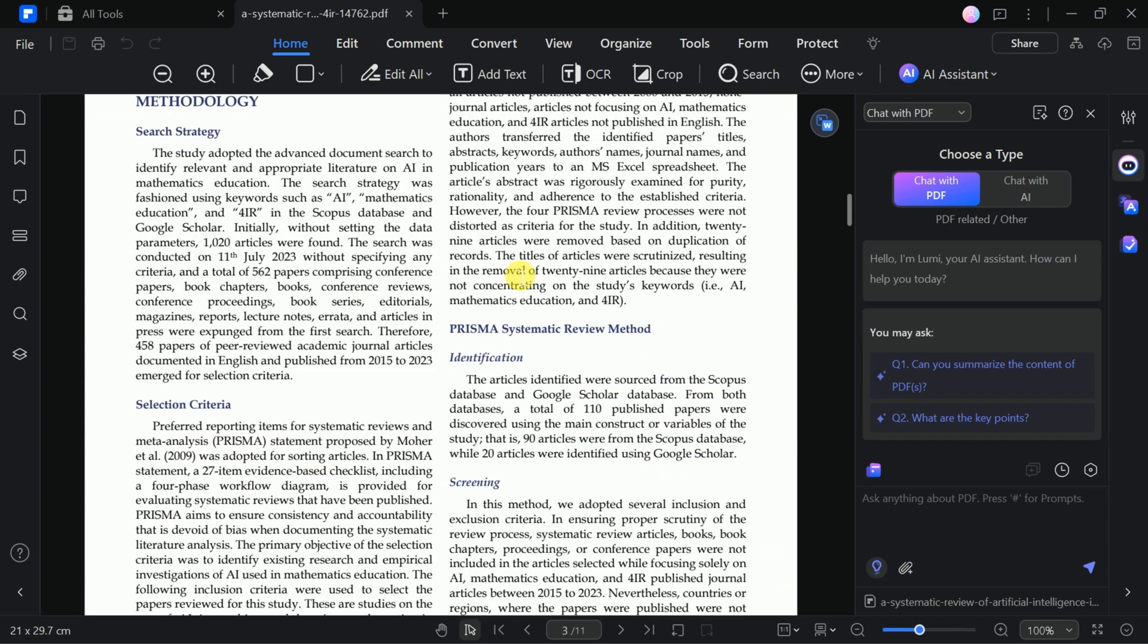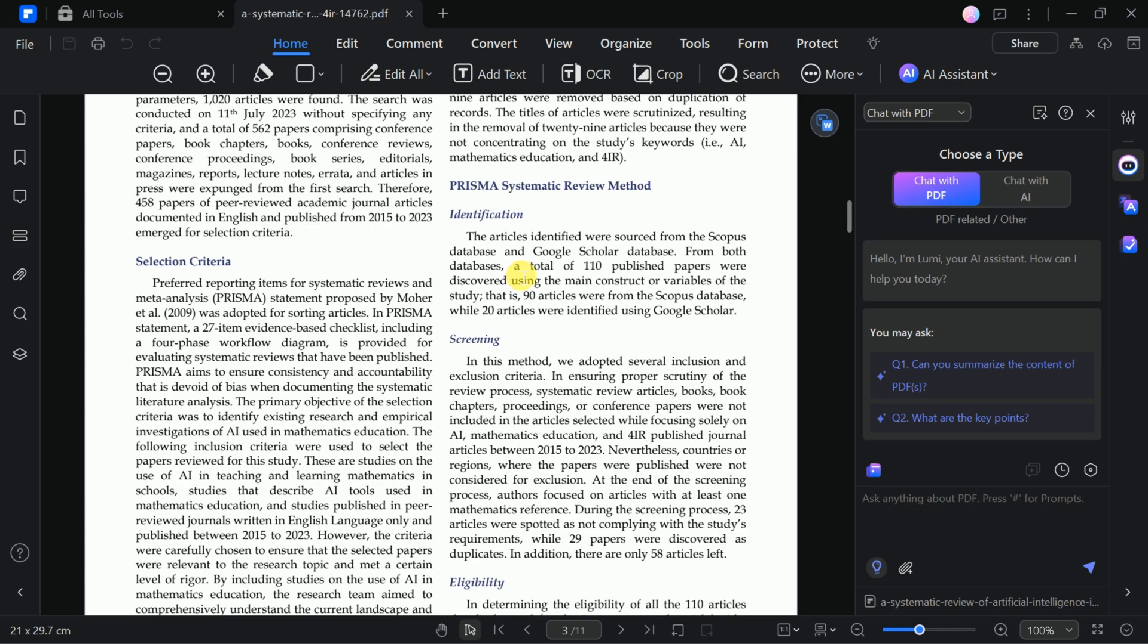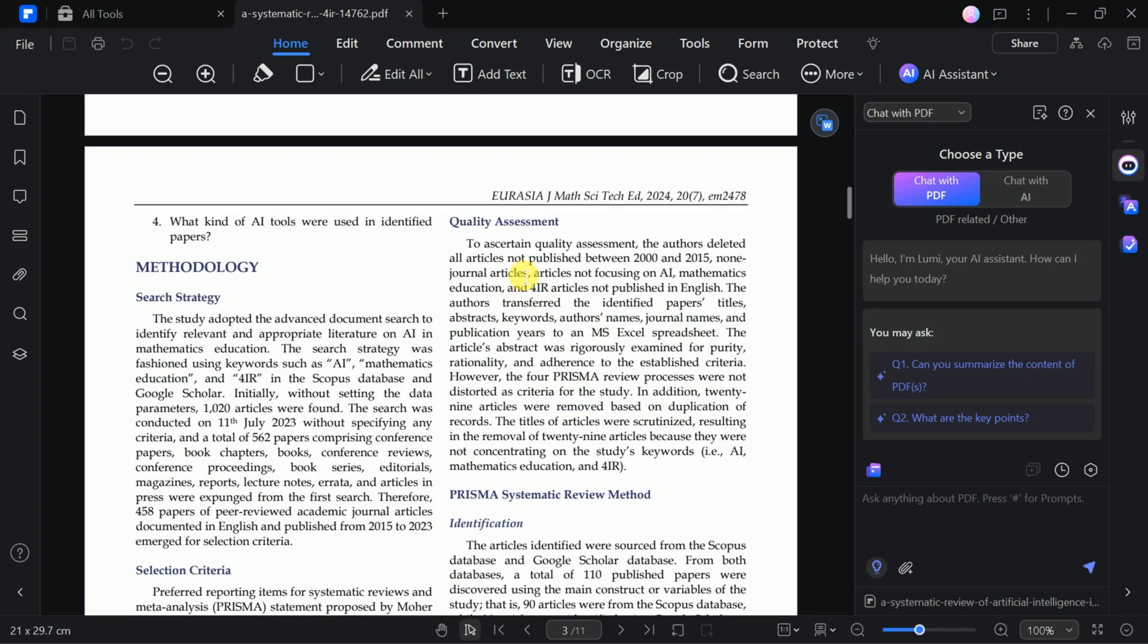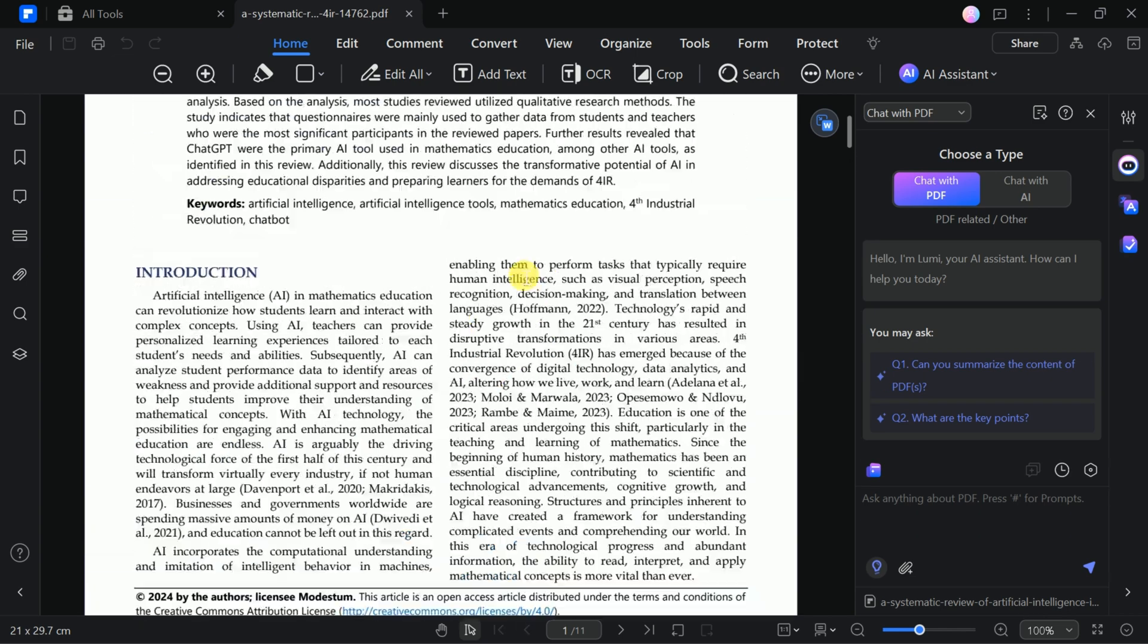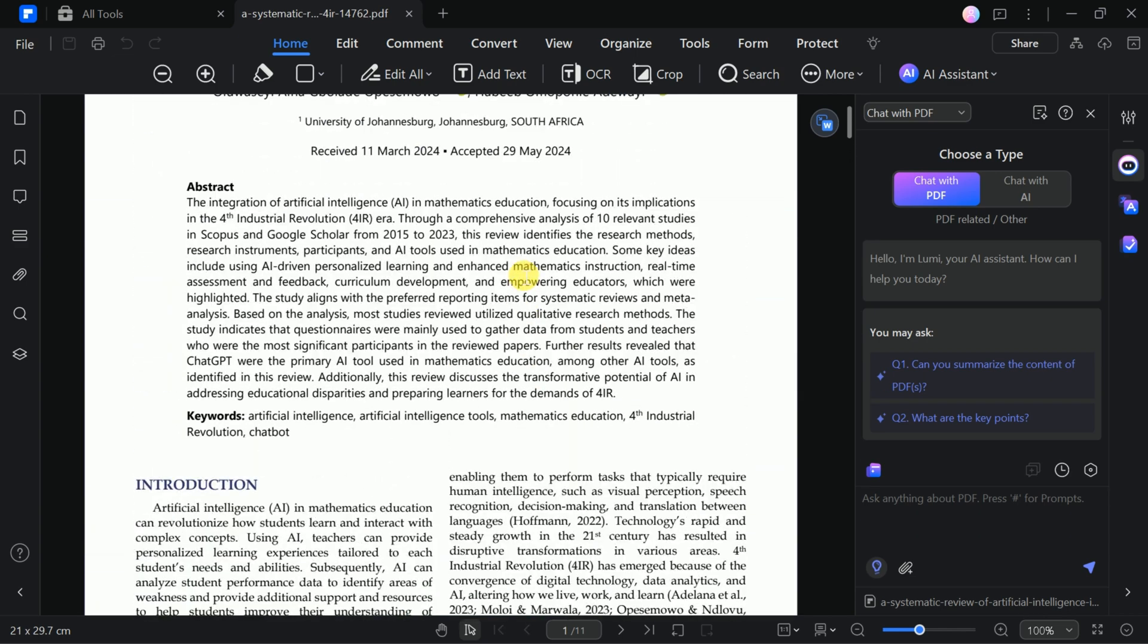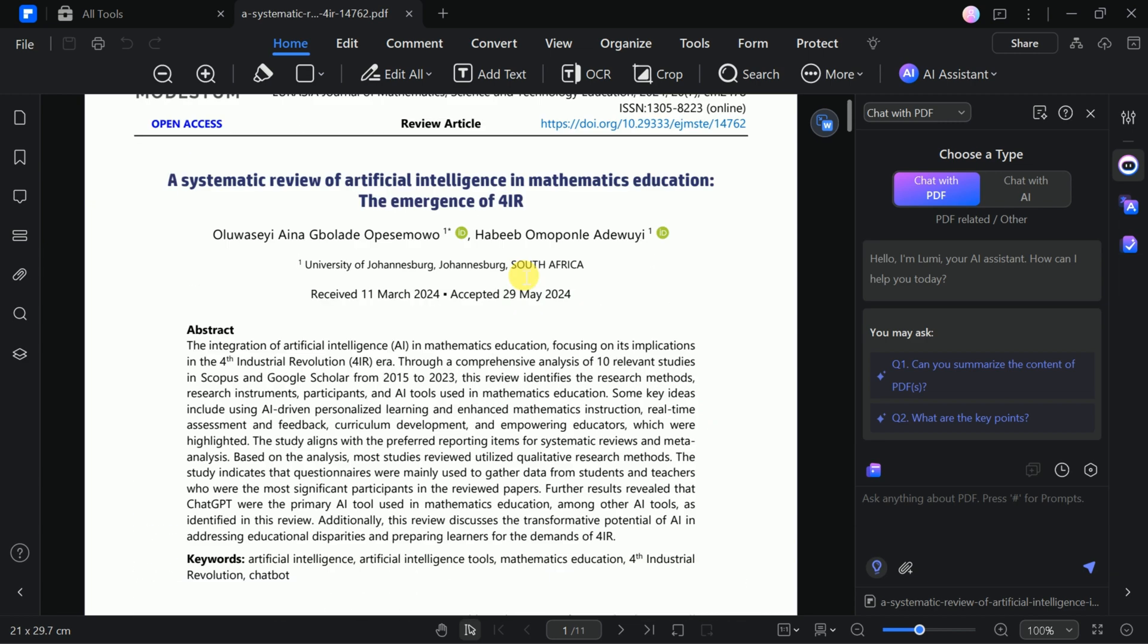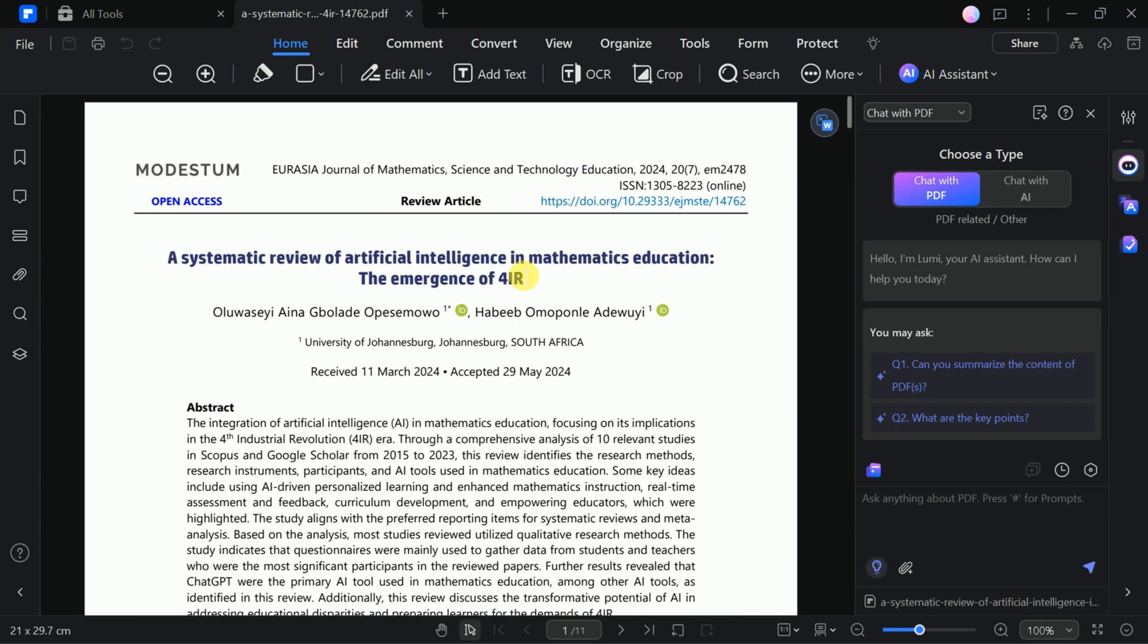Instead, let's use PDF Element by Wondershare to effortlessly transform this academic paper into a stunning presentation in just a few clicks.